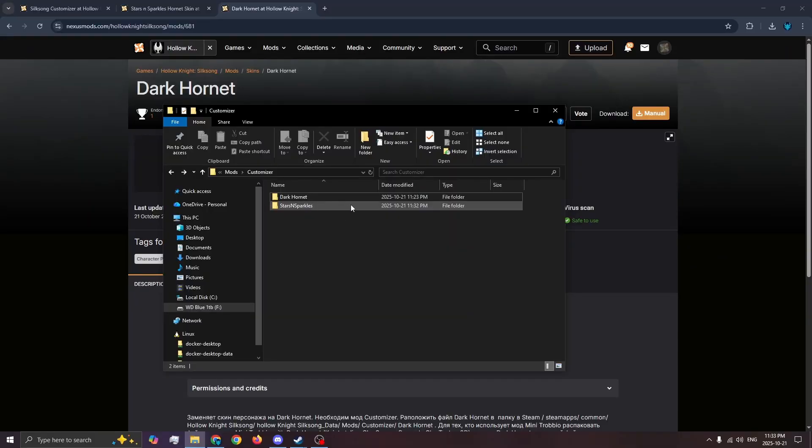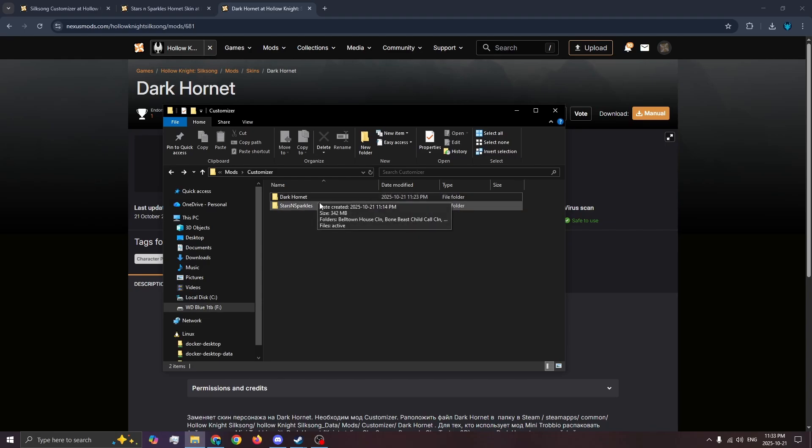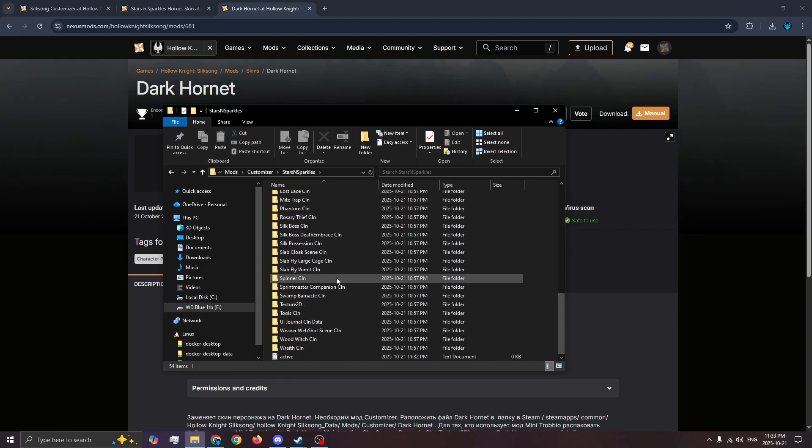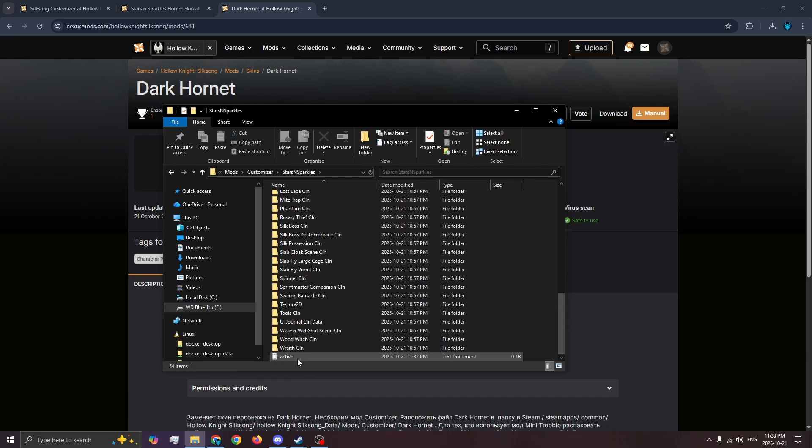To switch between skins, delete all active.txt files for the skin you're not using and keep it for the skin you want to use.